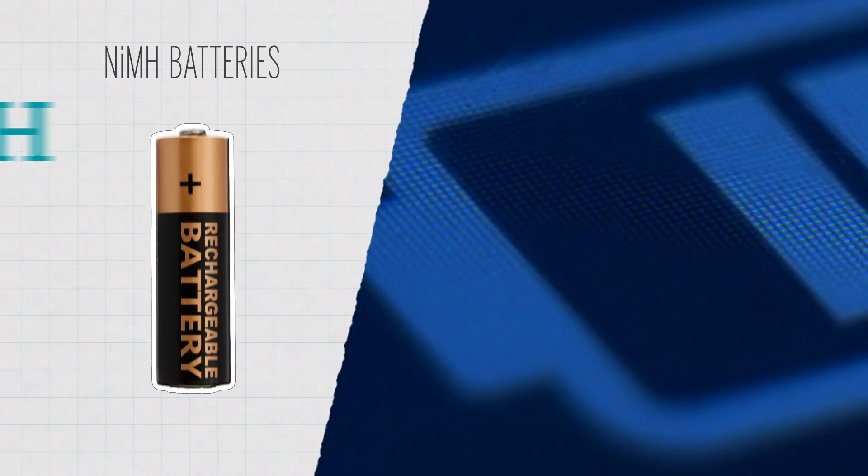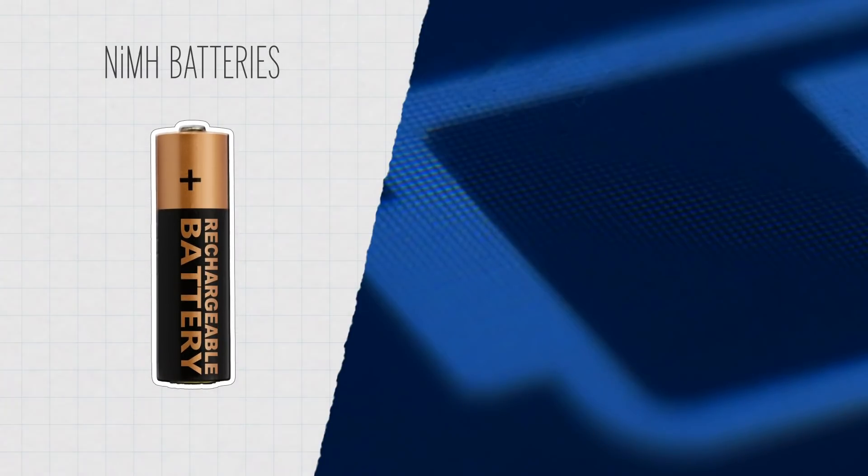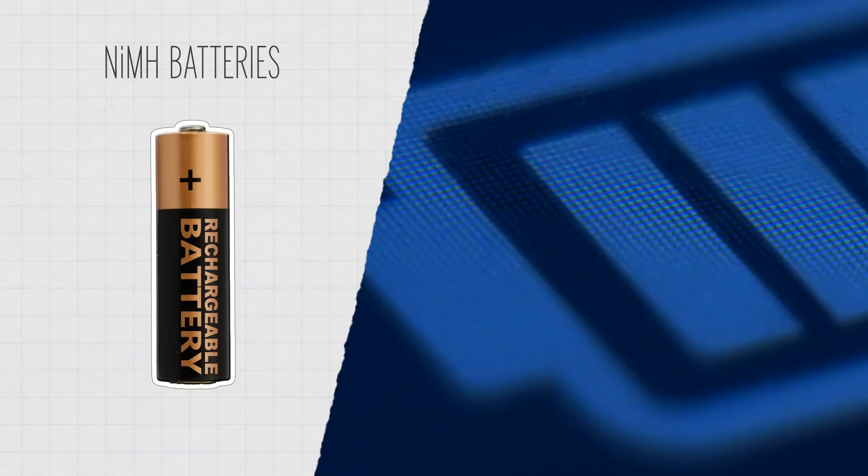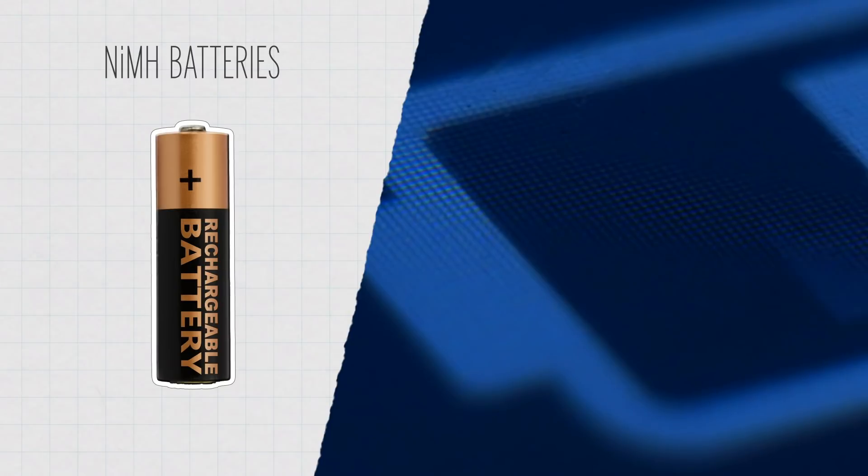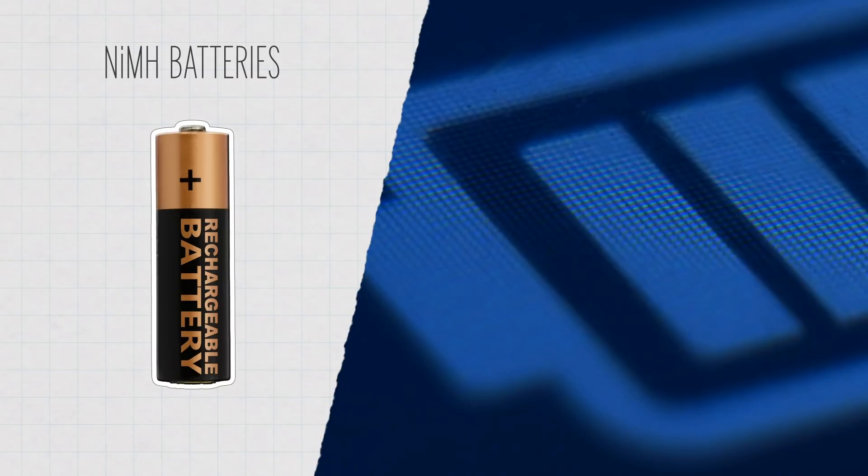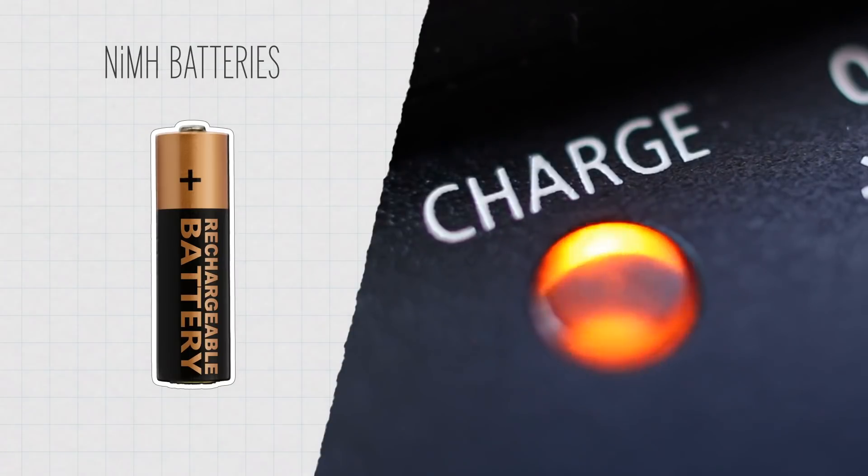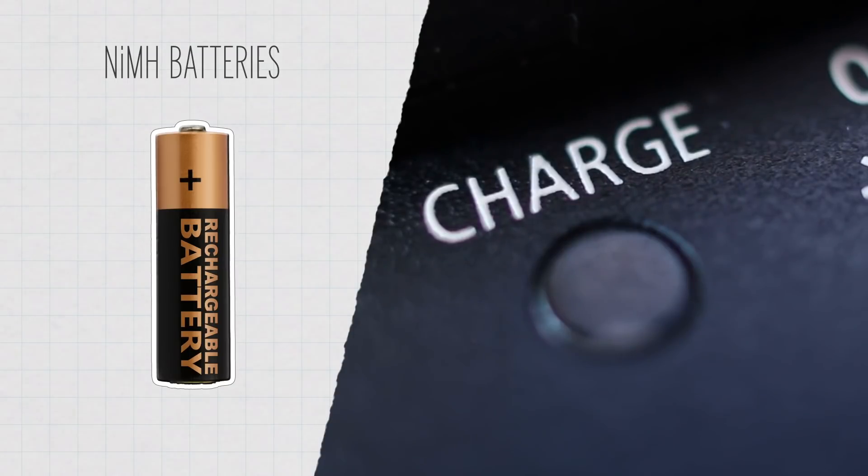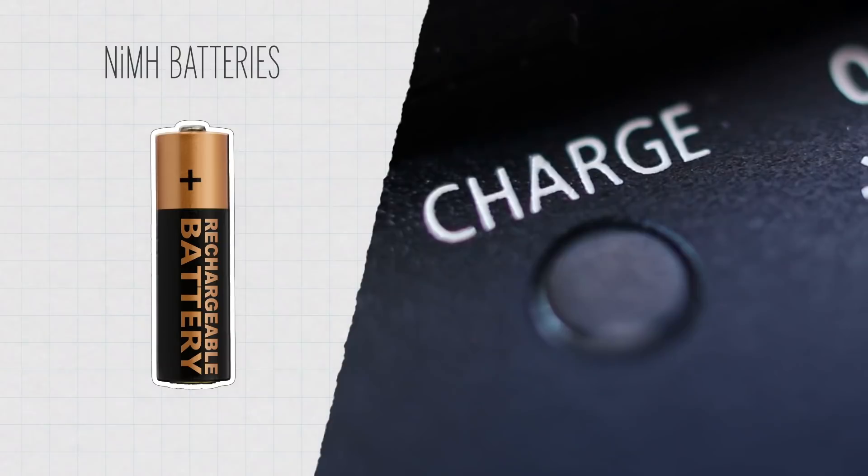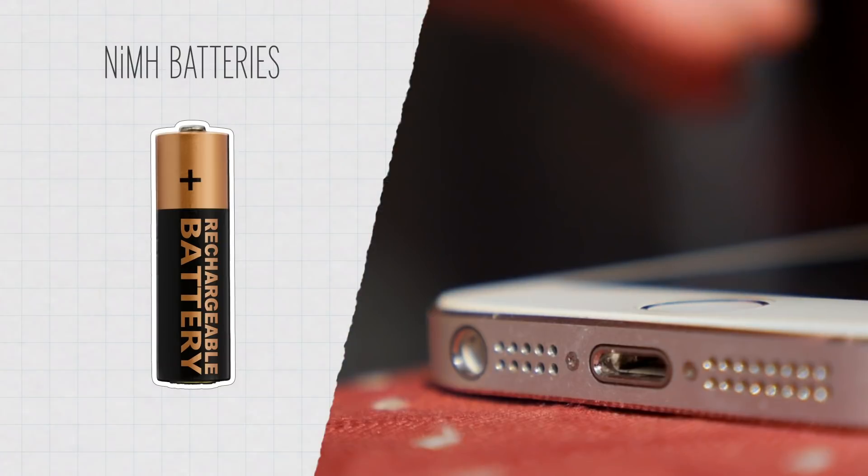However, these batteries lose their charge pretty quickly, especially at warmer temperatures. In fact, they lose about 20% of their charge in the first 24 hours after recharging. They also store less energy by weight than something like a lithium battery.